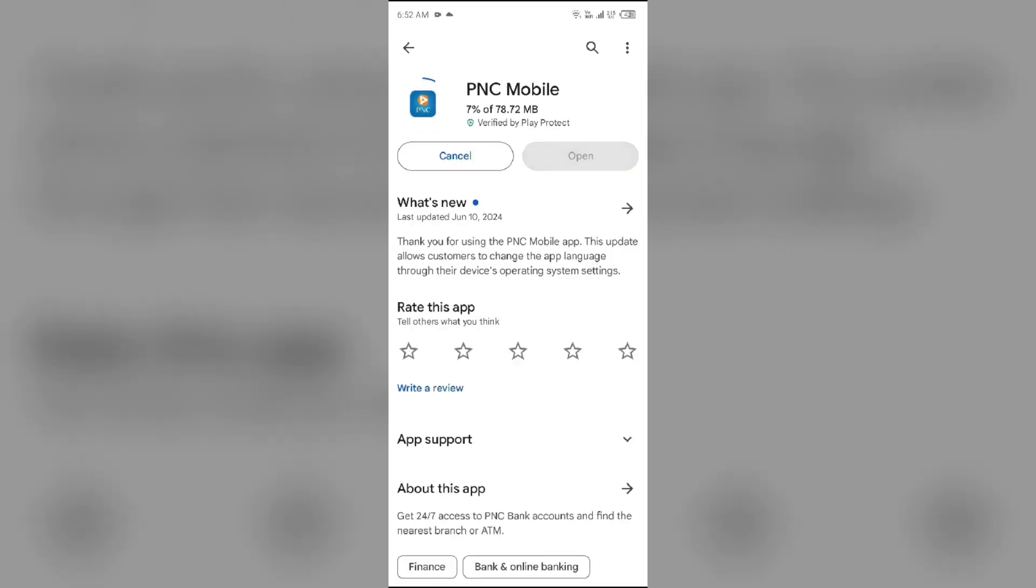If none of the above methods work, the issue may be PNC Mobile app server is down. In such cases, you may need to wait for some time and try again later. Thank you for watching our video and we hope these solutions help resolve the PNC Mobile app issue for you.